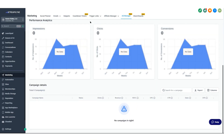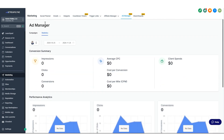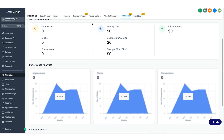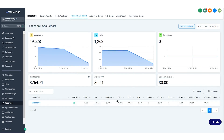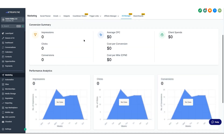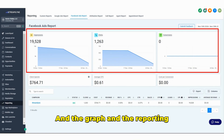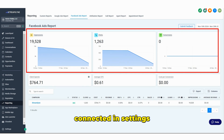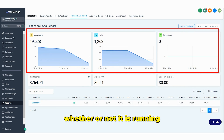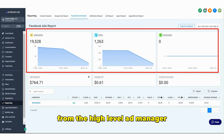Just to show the difference between the statistics from the ad manager and the statistics from the reporting tab — in the reporting tab you have your graphs and conversion summary with more details at the bottom. Very similar between the two, so it's up to you where you want to see your data. The graph in reporting will pull from the ad account connected in settings and will show everything whether or not it's running from the High Level ad manager.